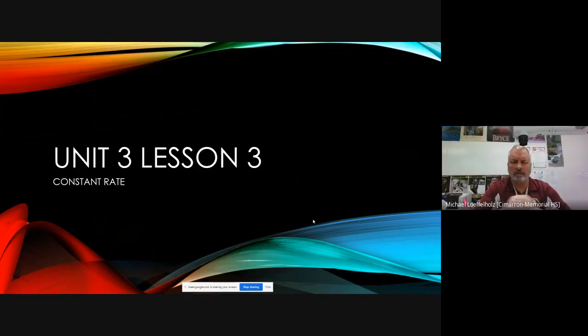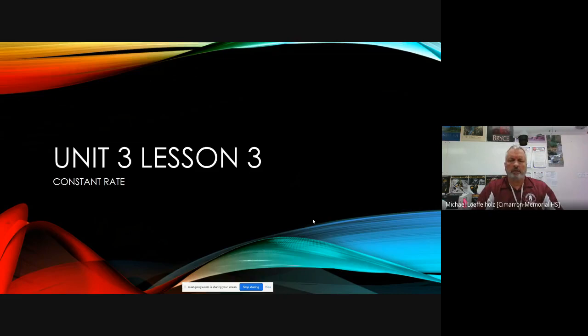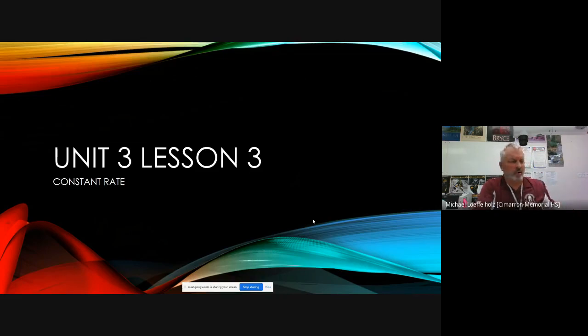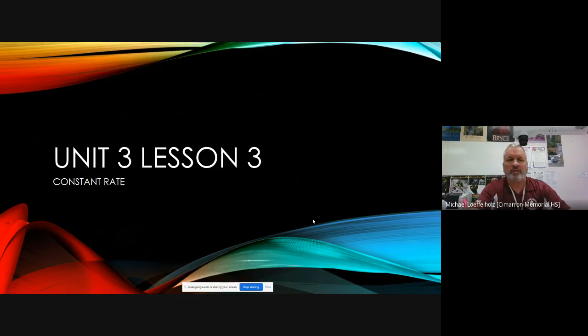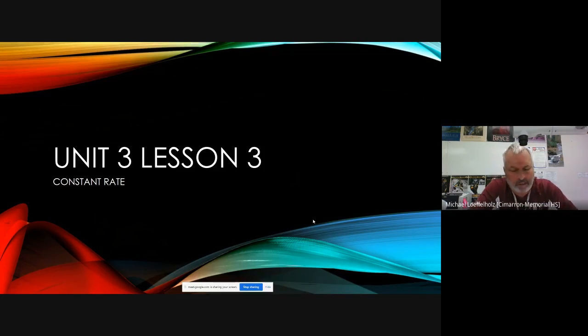All right. Hello again, everyone. This is the algebra team. I am Mr. Leffelholz at Simran Memorial High School. And today we are doing Unit 3, Lesson 3, Constant Rate.